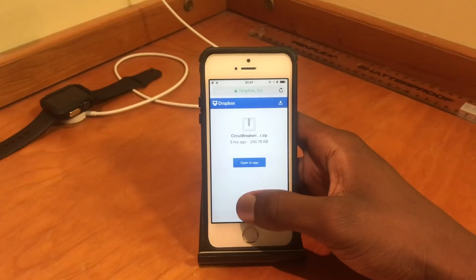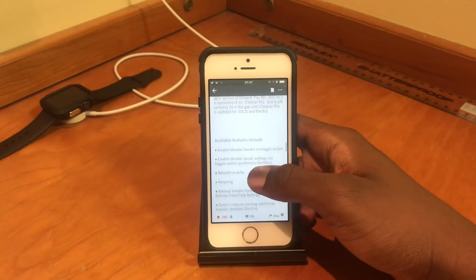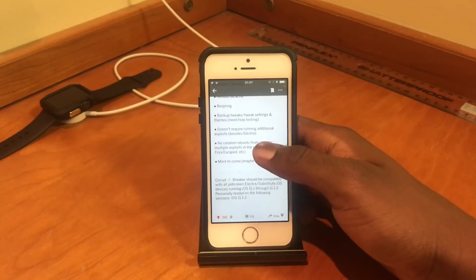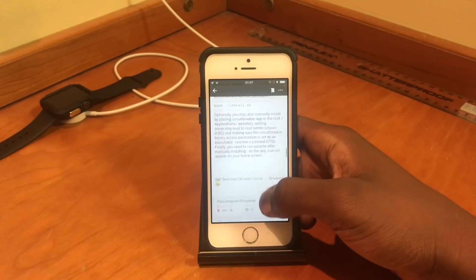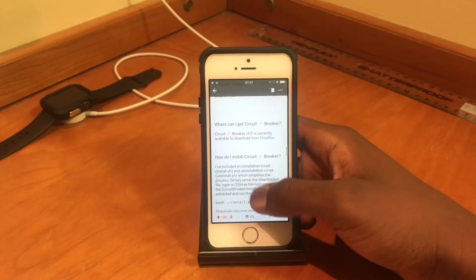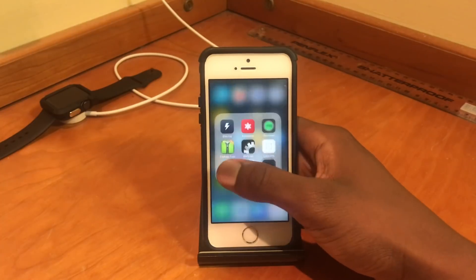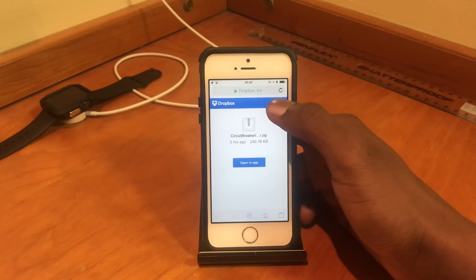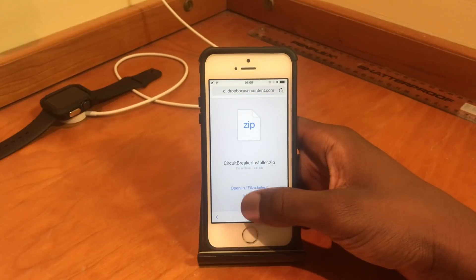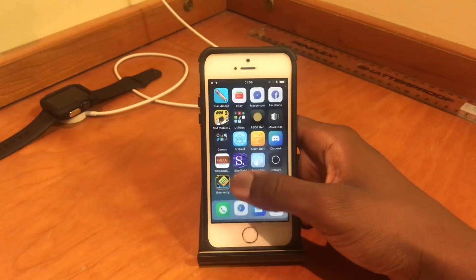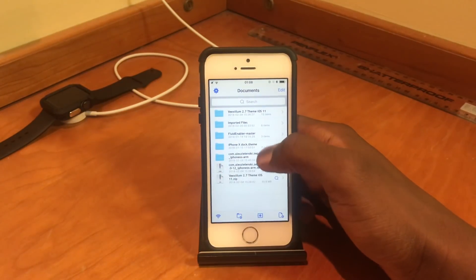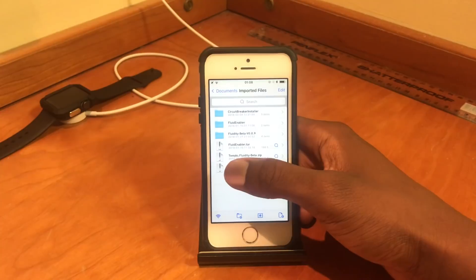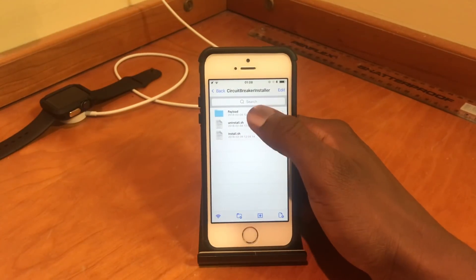I'll walk through how to install it. I installed it without SSH, just a regular file manager, so it's pretty self-explanatory. You get the zip file from the link, then use ZipApp3 to extract it. You can easily download it from the link, click Direct Download, and choose ZipApp3. I've already downloaded it — inside ZipApp3 under Imported Files you'll find the Circuit Breaker payload.